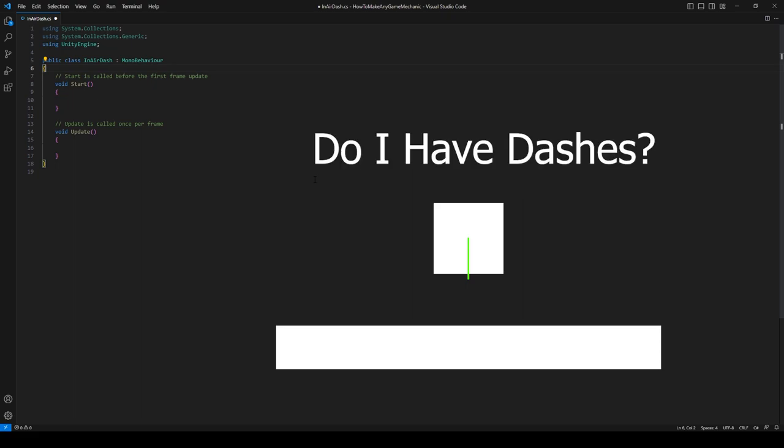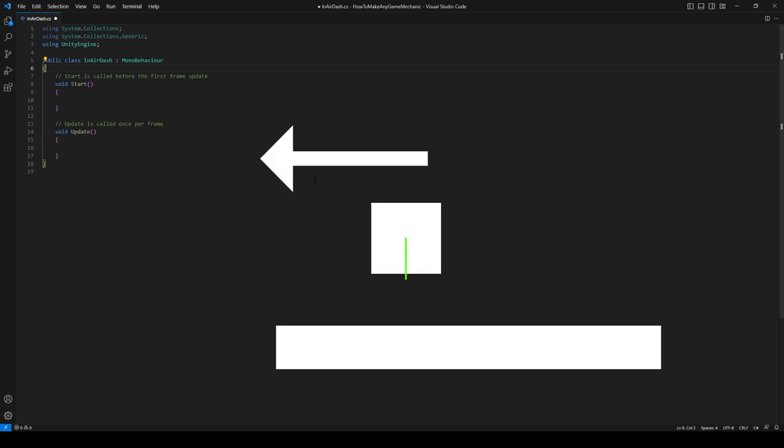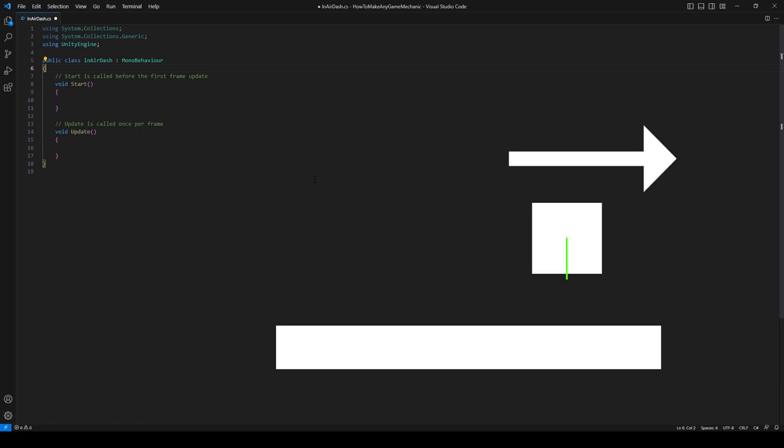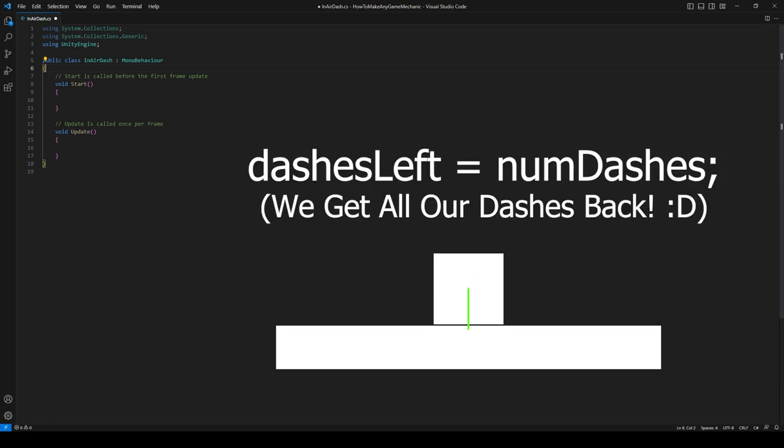Next we're going to see if we have any dashes, and if we do, we're going to apply some sort of a force to either the left or to the right. Next when you touch back onto the ground, we're going to reset our dashes to the numDashes variable that we're going to be creating.